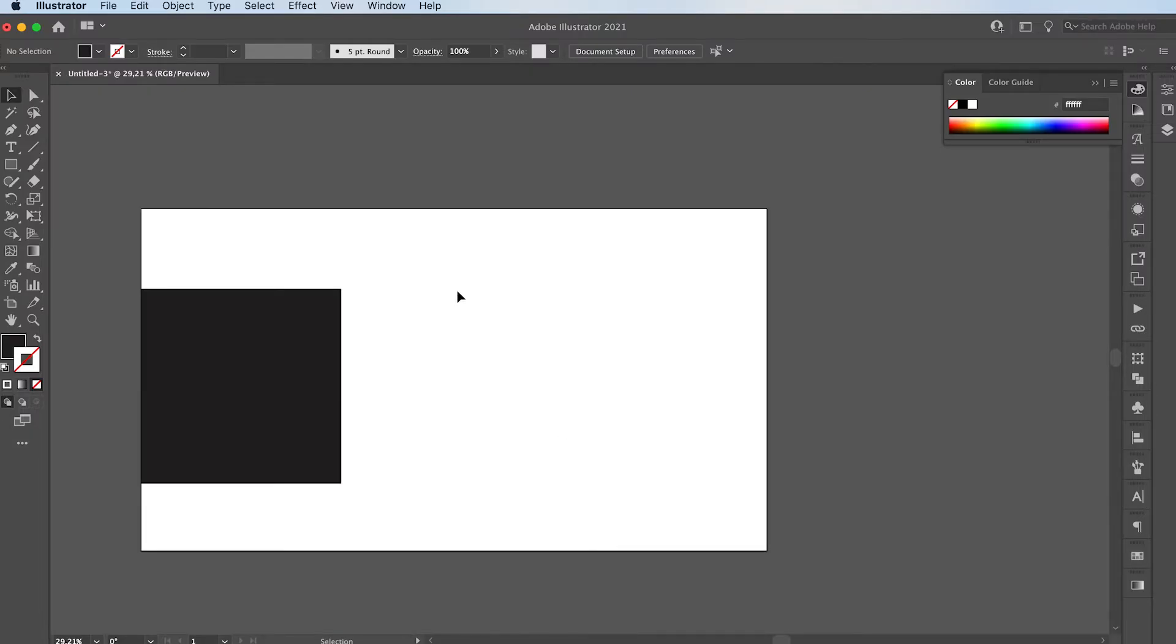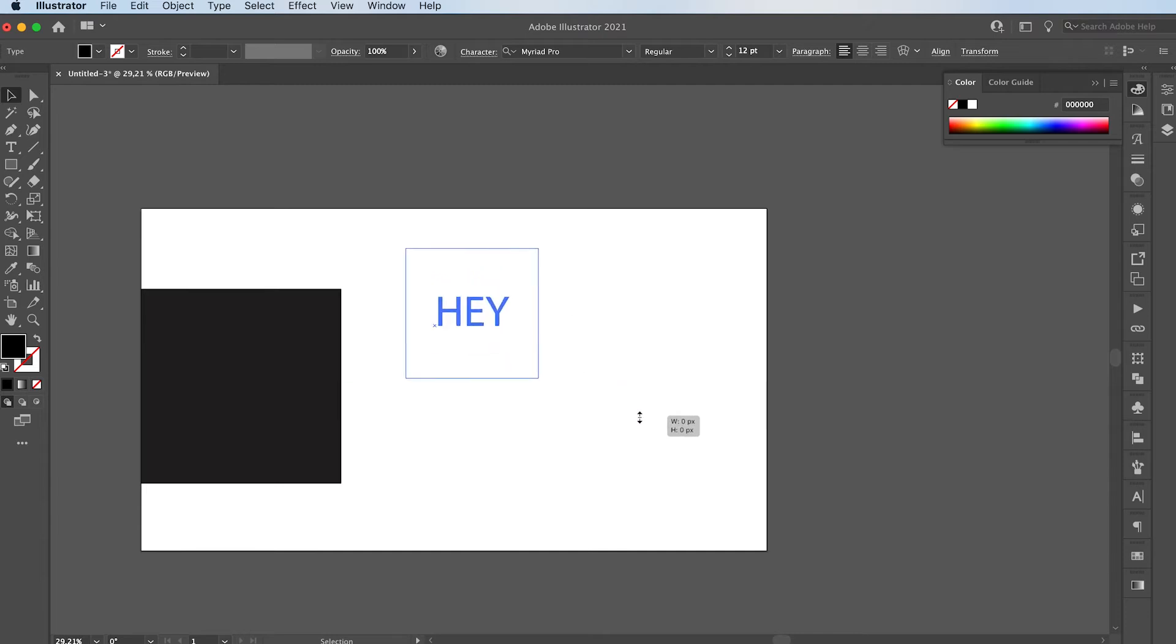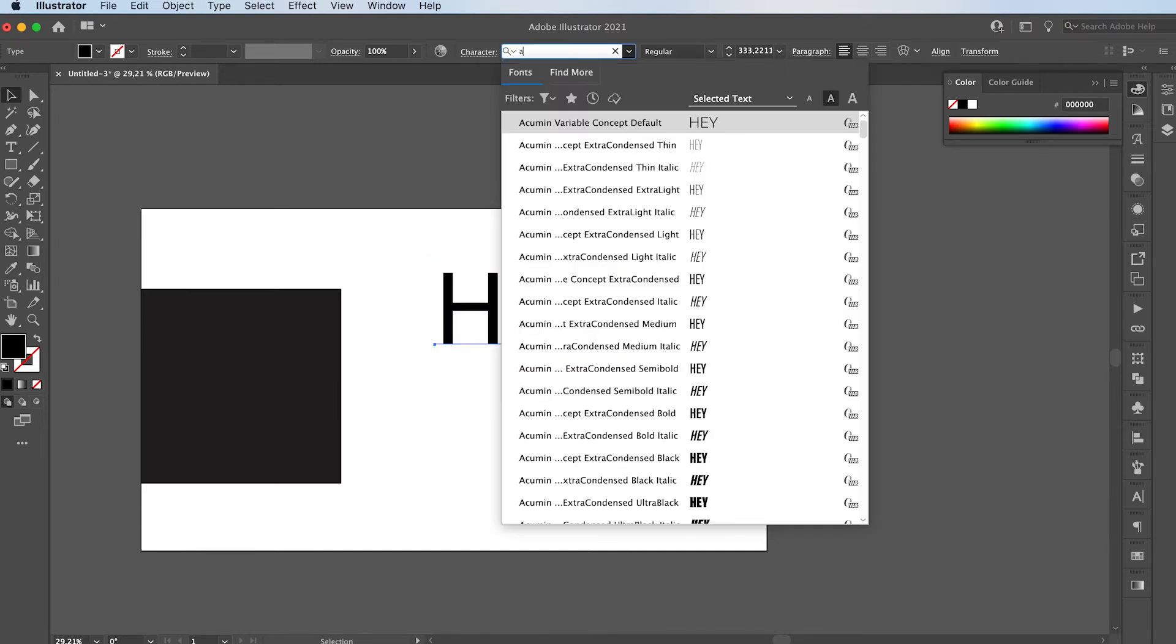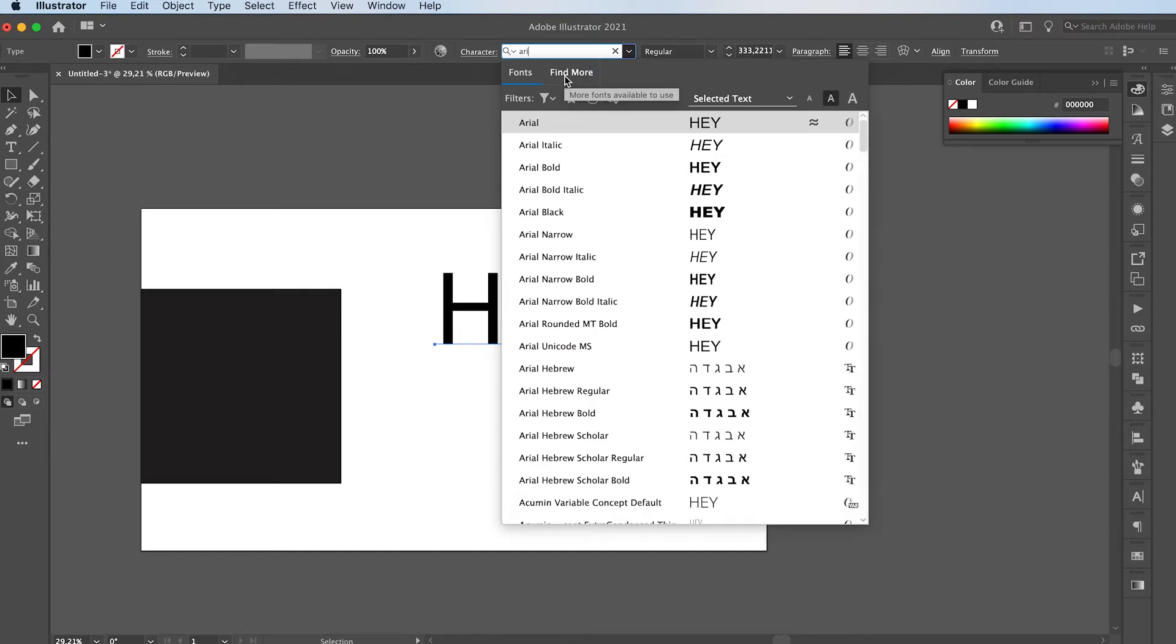So first off, let's grab our type tool. You can press T on your keyboard and write your text. We need four separate words or otherwise two words repeated twice. Let's go with a nice Helvetica.